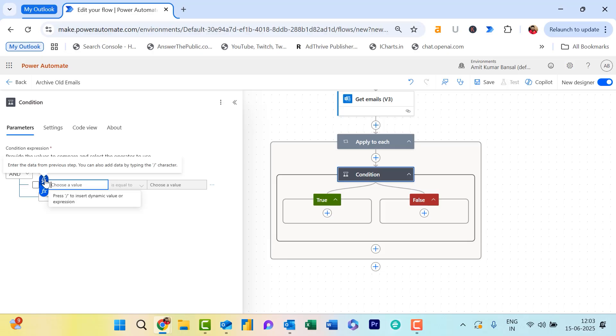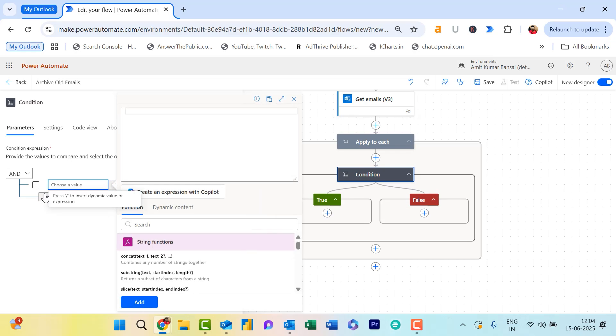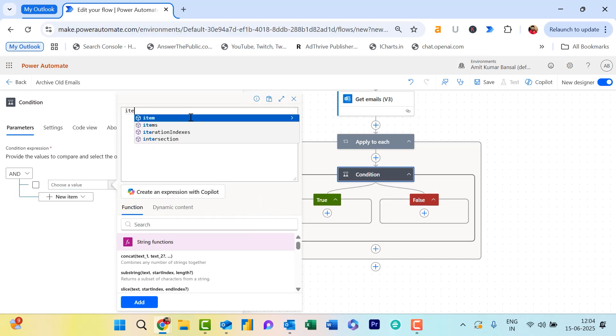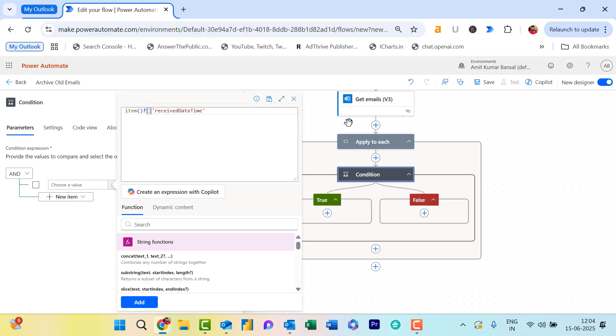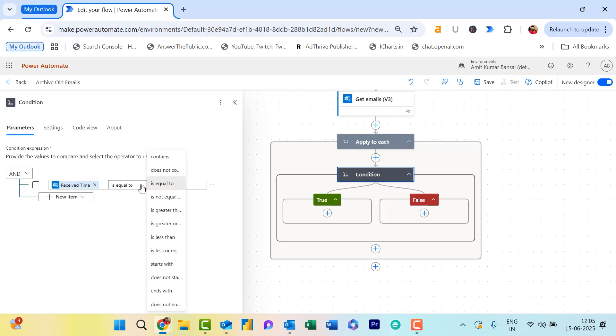In my case, I will show you how to make it workable using an expression. Once I click on Expression, I need to enter the expression here. I type item().receivedDateTime in brackets and hit Add. This expression is added. Now, choose from multiple options—you have to choose Less Than or Equal To.